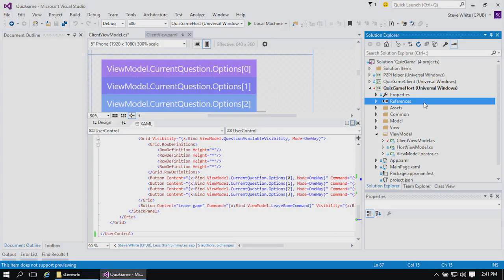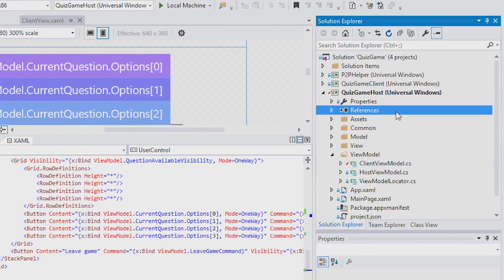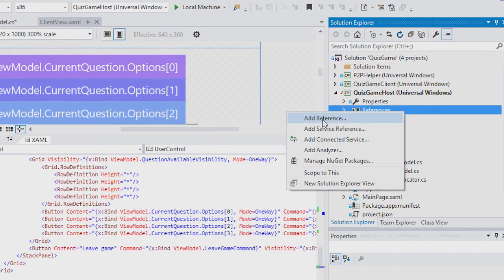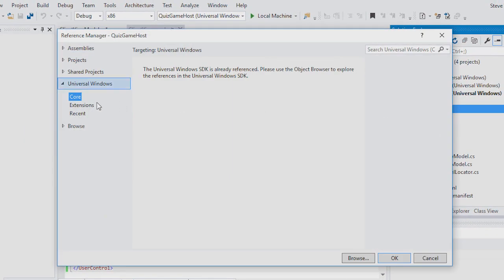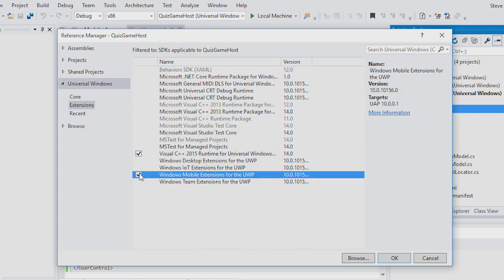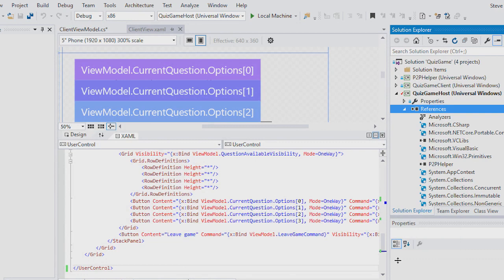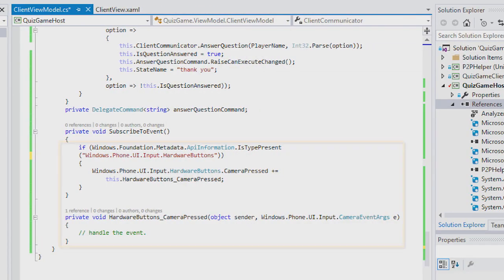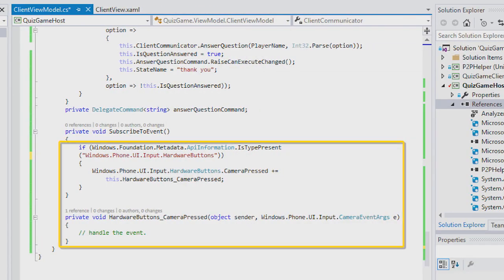You can target the universal set of APIs and still use these additional APIs. All you do is add an extension SDK reference and then use the API information class so that you only call an extension API when your app is running on the devices that have it. This is called adaptive coding.